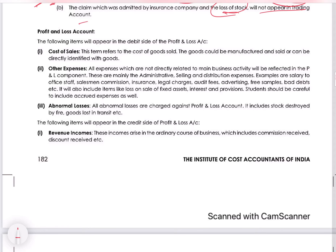For example, a salary accountant will be entering all the transactions in the books of accounts and preparing the P&L and balance sheet, so salary will be paid to them. Such salaries will not be part of the trading account because the trading account handles only items related to goods. These expenses will be debited to the P&L account. P&L account comprises all those expenses and incomes which are not directly related to the main business activity but are related to the business — administrative expenses, selling and distribution expenses, and finance-related expenses.